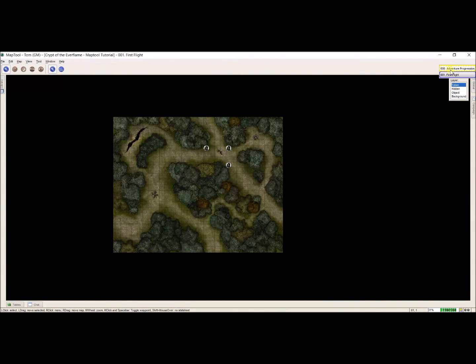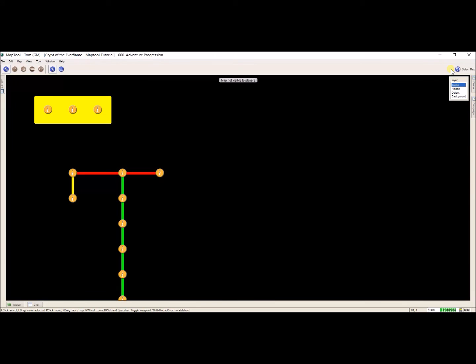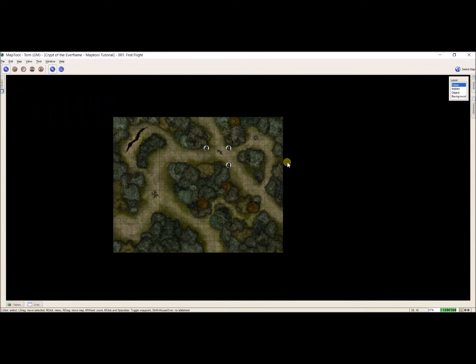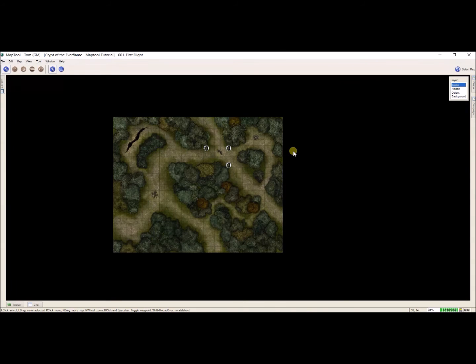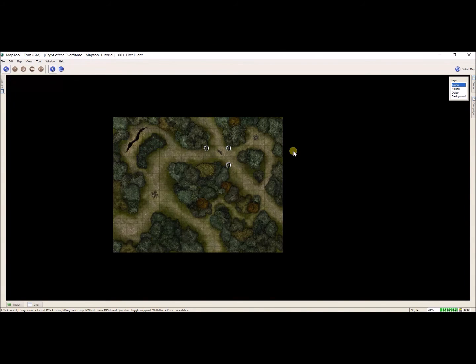If I go up to select map, I now have my adventure progression and my first fight. Now I'm also going to do this with some other things too, because I also want the world map on here, and I want that as an option too.